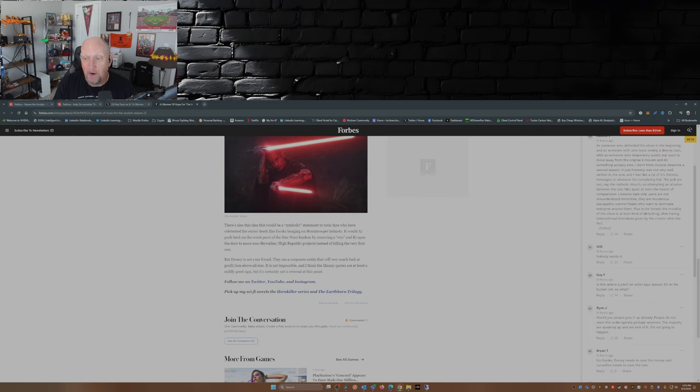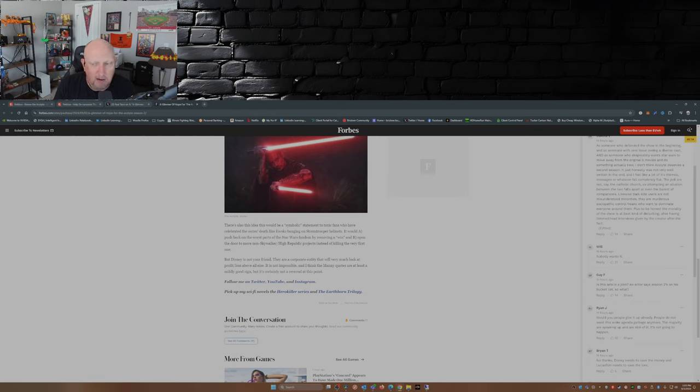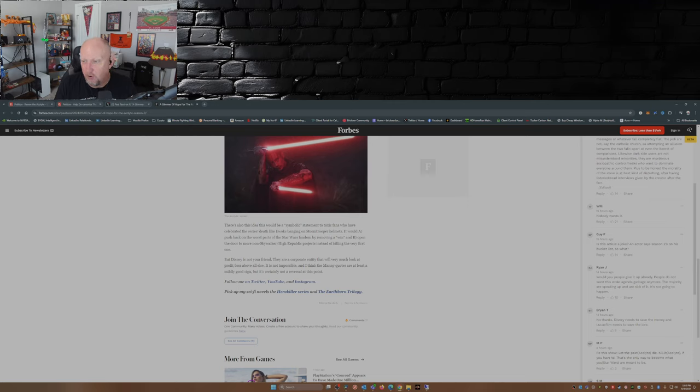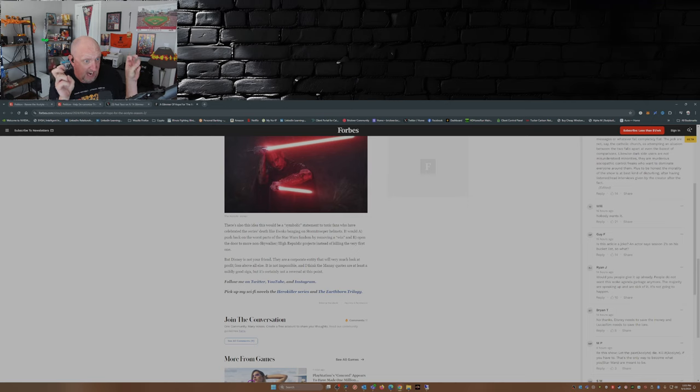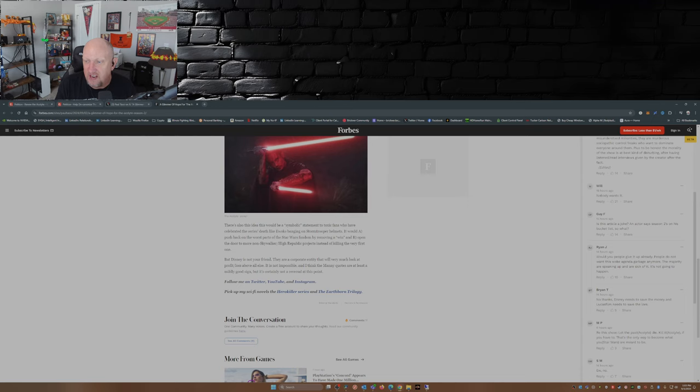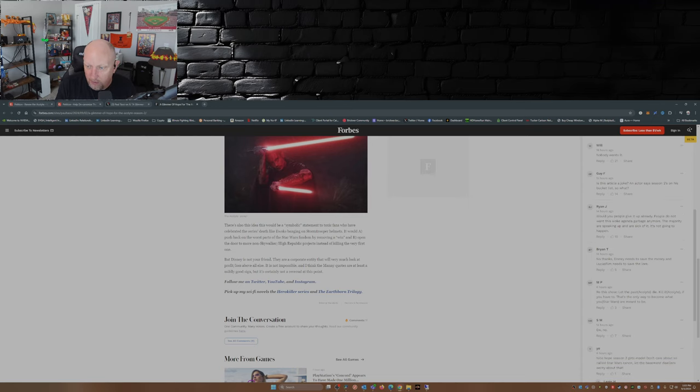Nobody wants it. This article is a joke. An actor says season two is on his bucket list, so what? Would you people give it up already? People do not want this woke agenda garbage anymore. The majority are speaking up and are sick of it. And the majority are supposedly toxic fans. It's not going to happen. No thanks. Disney needs to save the money and Lucasfilm needs to save the lore.